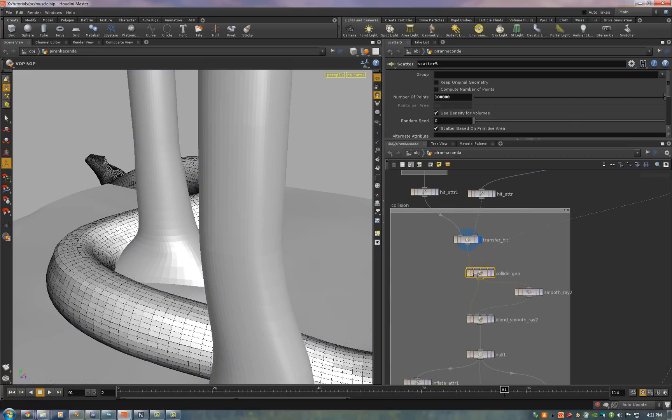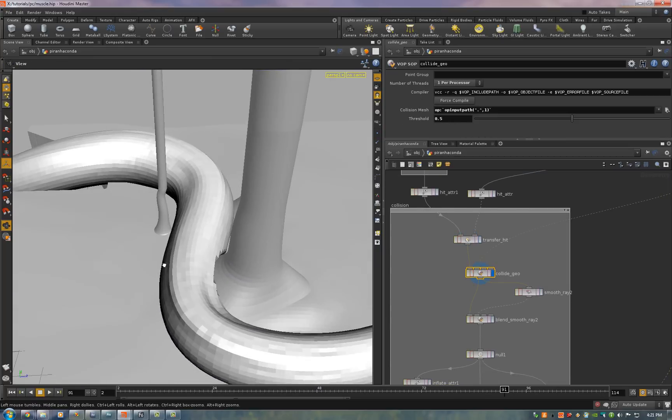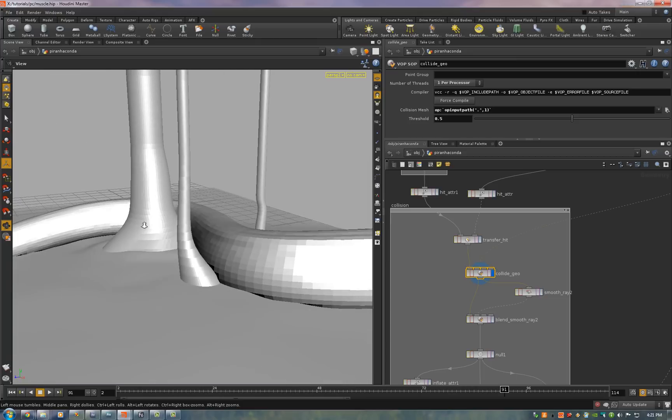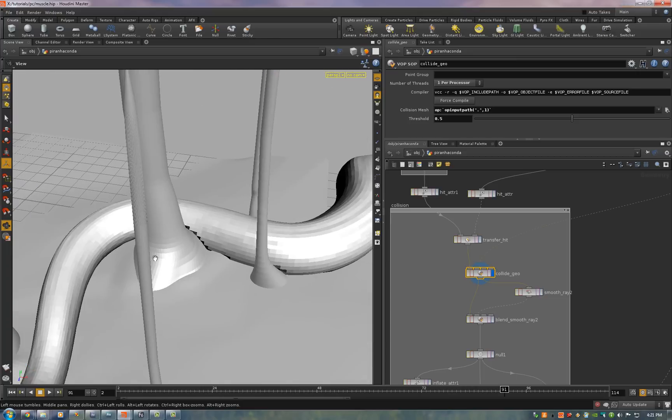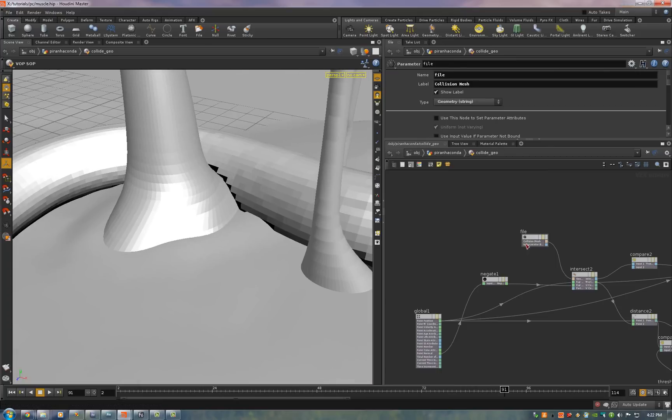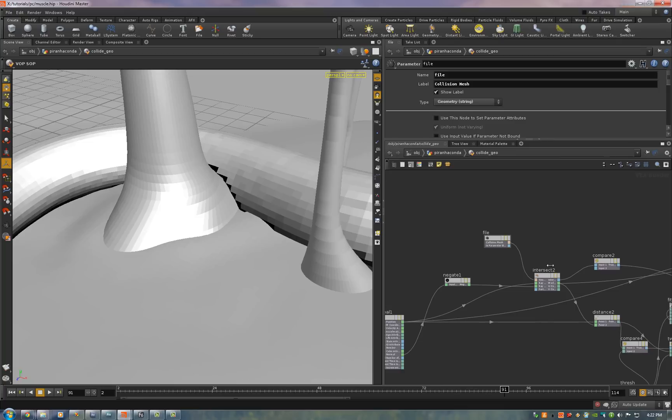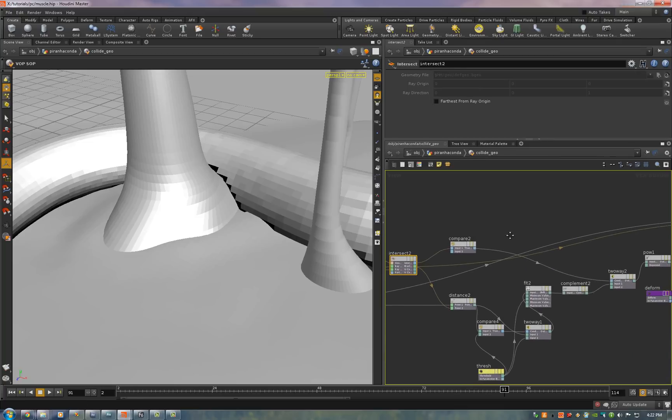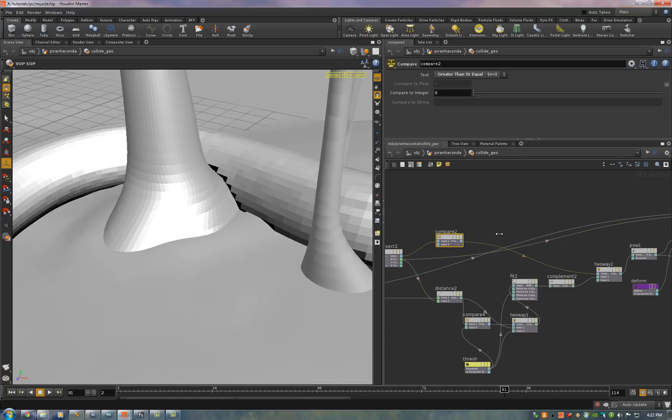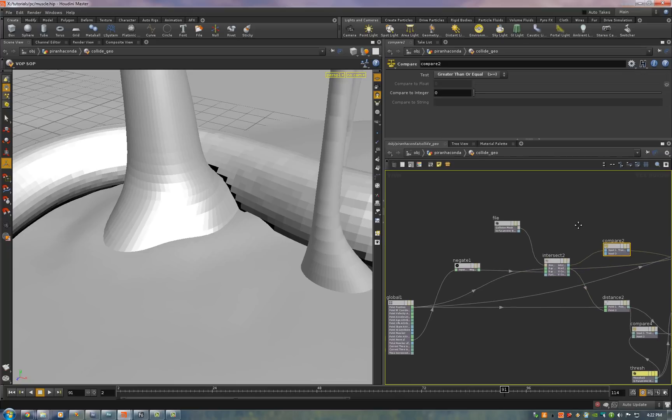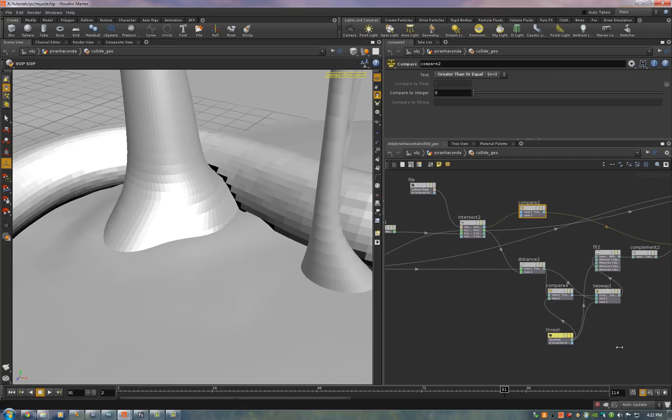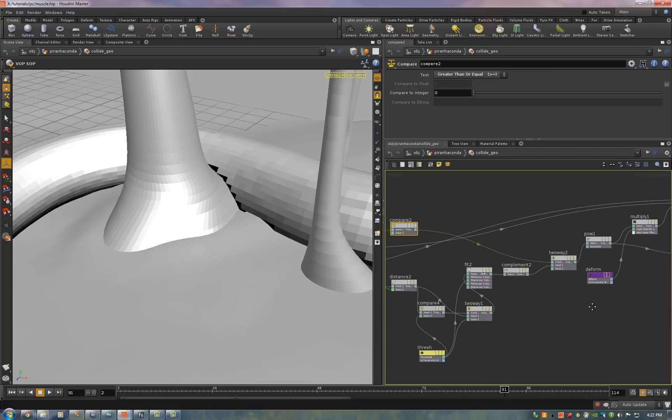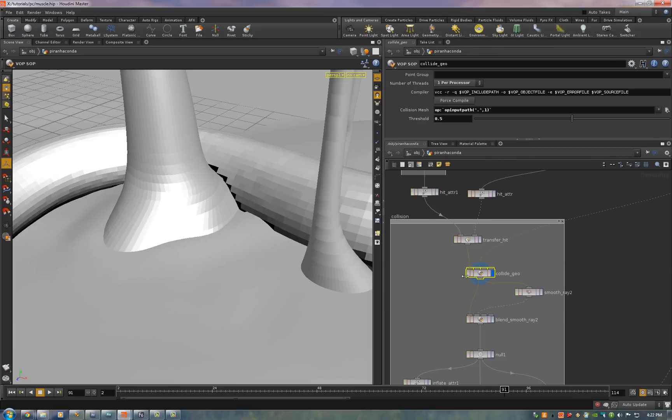Then we collide the geometry. And you can see right there that it's been pushed in wherever it's colliding with anything. Now I'll show you how that's done. We simply do an intersection along the point normal and we intersect with the collision geometry. Now if we have a hit we use the distance from the point to the collision. Else we use our threshold. Now all we do is mix between the original point position and the position of the collision geometry and pump that back out into the point. And that's what you get.